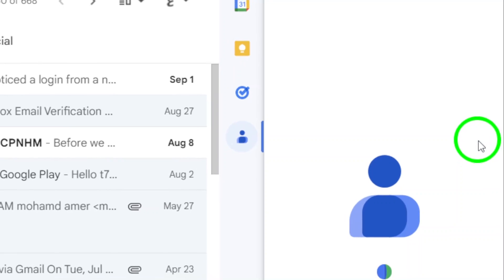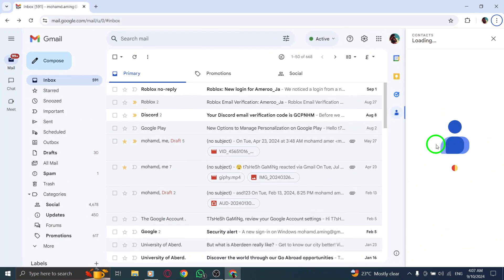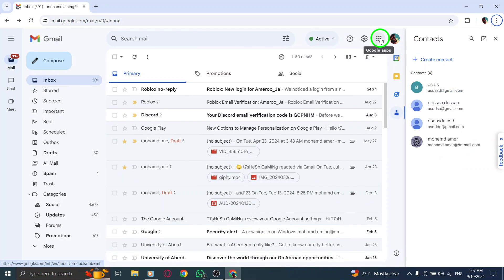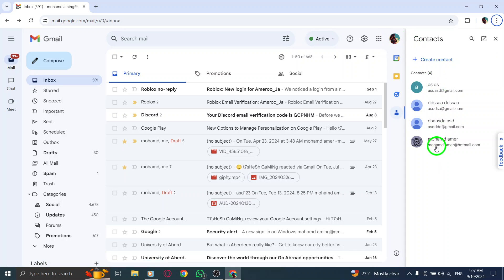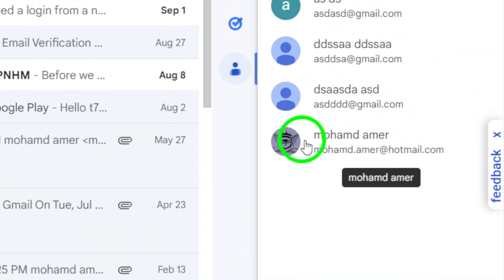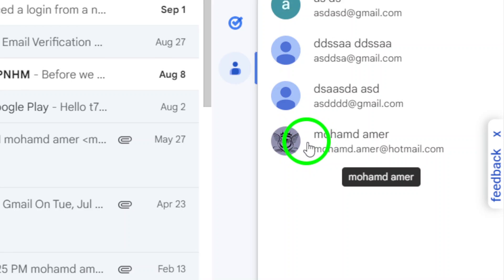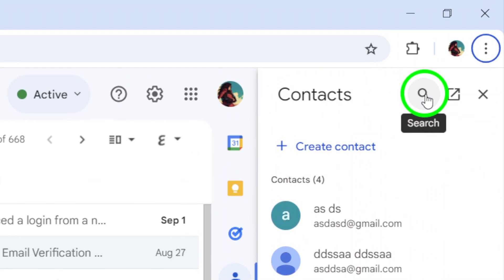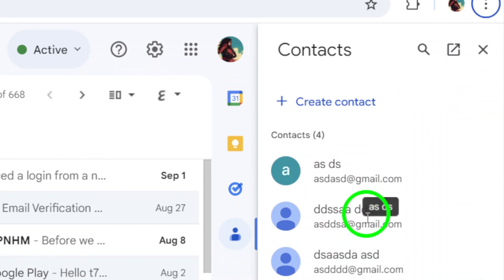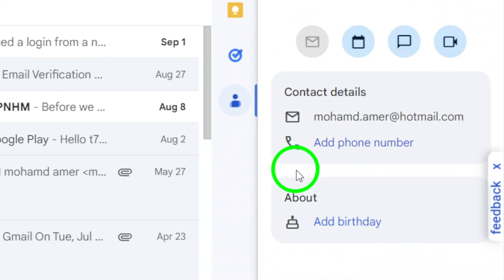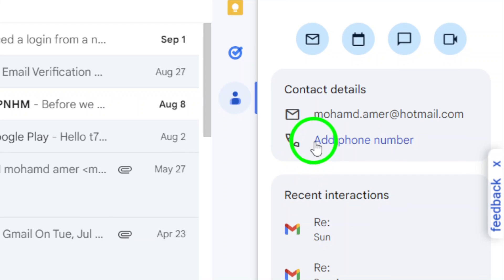If you don't see the contacts icon right away, you may need to click on the More icon to find it. Once you have your contacts open, scroll through and locate the person you want to call. You can also use the search bar at the top if you have a lot of contacts. Once you find the right name, click on it to open their contact details.